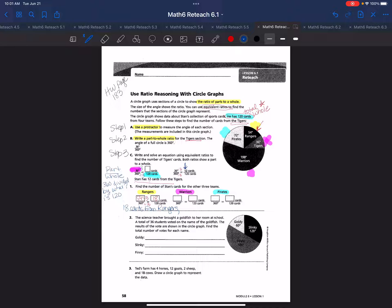Next, the Warriors. Looking at the circle graph, the Warriors section is 198 degrees. So I write a part-whole ratio of 198 degrees over 360. I know the total is 120 cards. 360 divided by 3 is 120, so what I do to the denominator I must do to the numerator: 198 divided by 3 is 66. Stan has 66 cards from the Warriors.